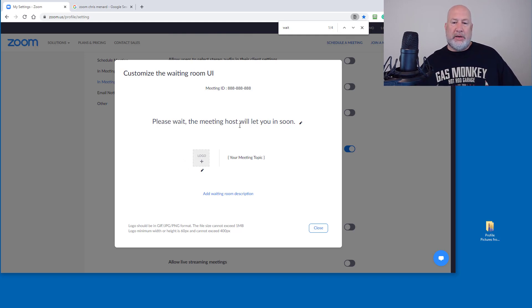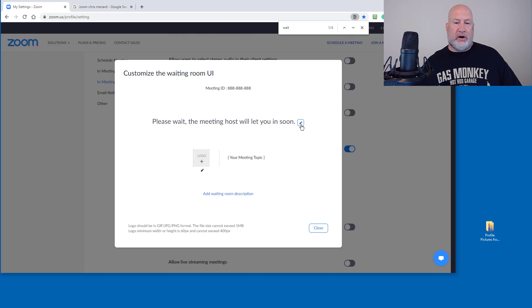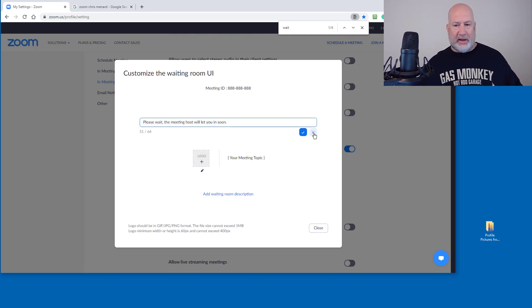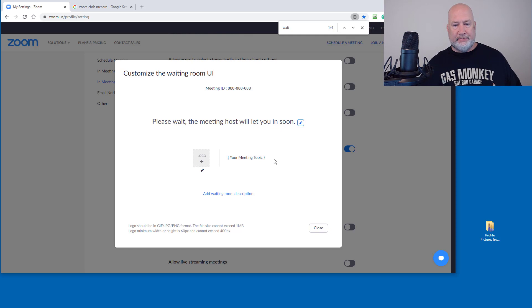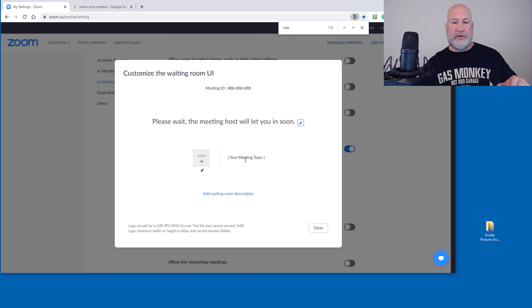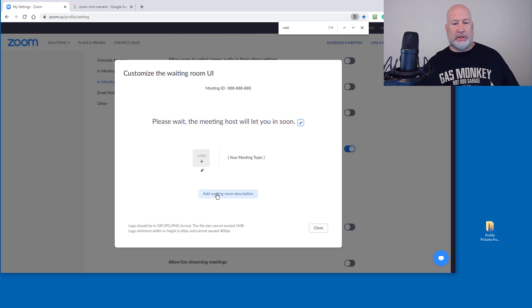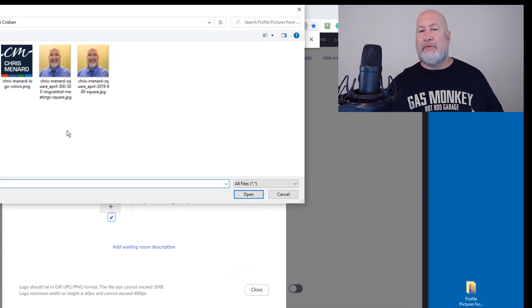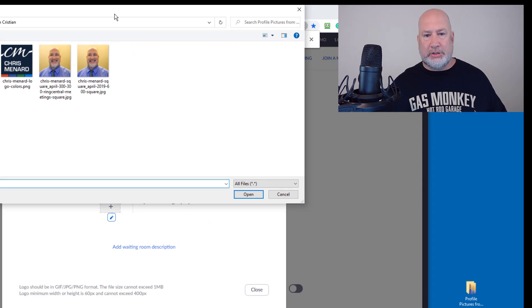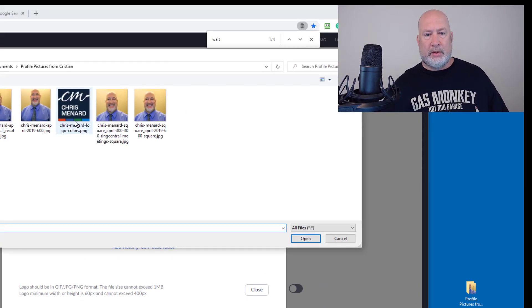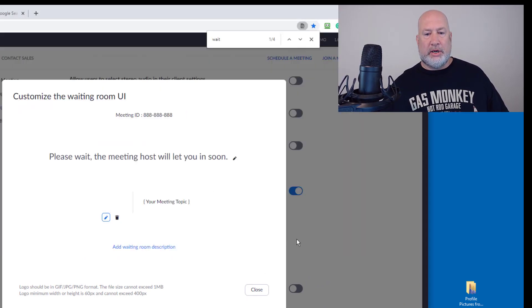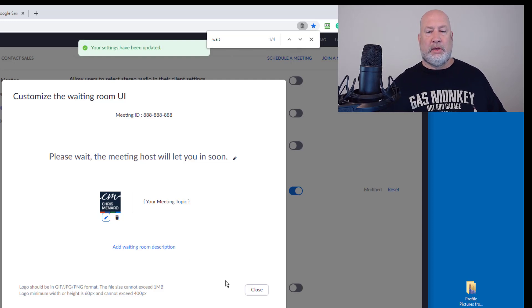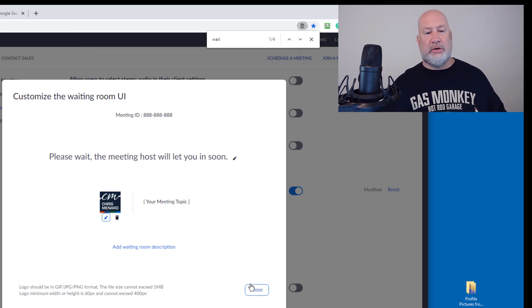Please wait, the meeting host will let you in soon. That's the default. I could come and change this just so you know that. I'm going to leave that the way it is. Your meeting topic will be the subject of your meeting. I can change the description, but let's go to do the logo first. I've already got some images pulled up. Here's my logo, hit OK. It puts the logo in. I'll hit close and that's it.